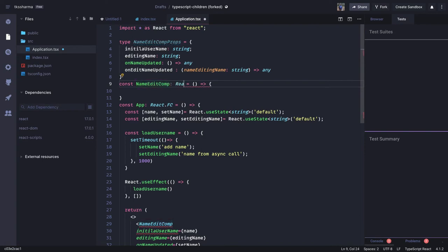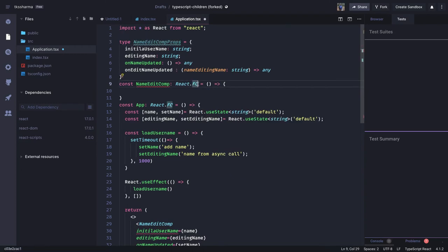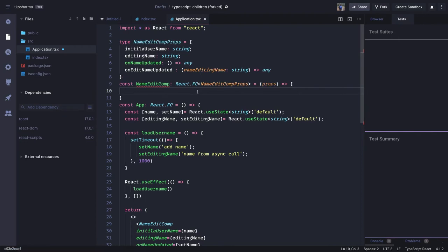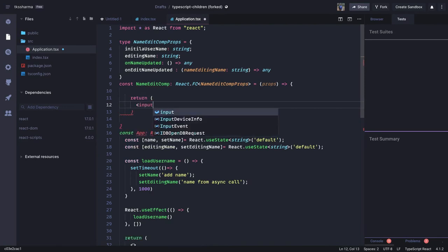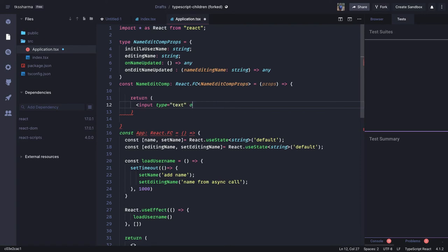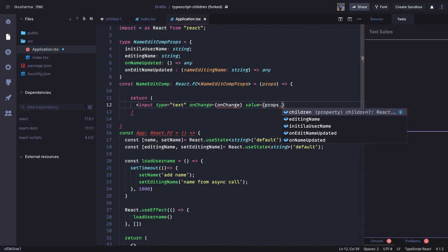This is of type React functional component and we can specify NameEditProps. We can access all the props properties. What this function is going to return is a simple input text element — input type text — and there are some DOM events like onChange. On onChange we are going to call one local method which we'll define as onChange, and the value we are going to receive from props: props.initialEditUsername.